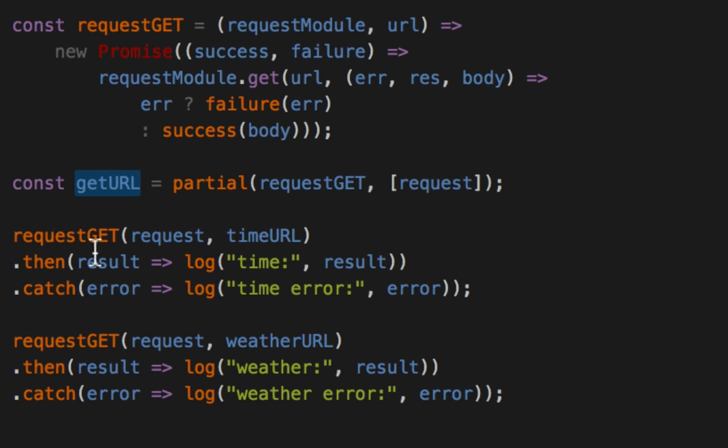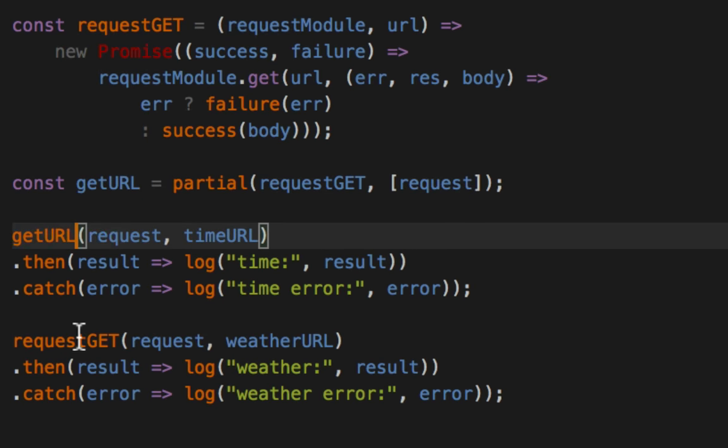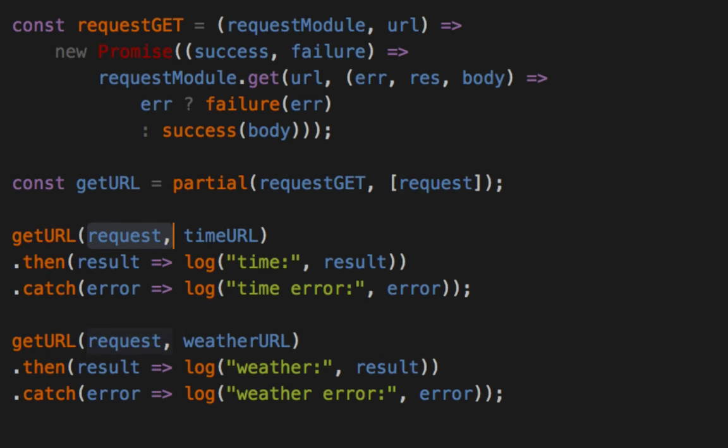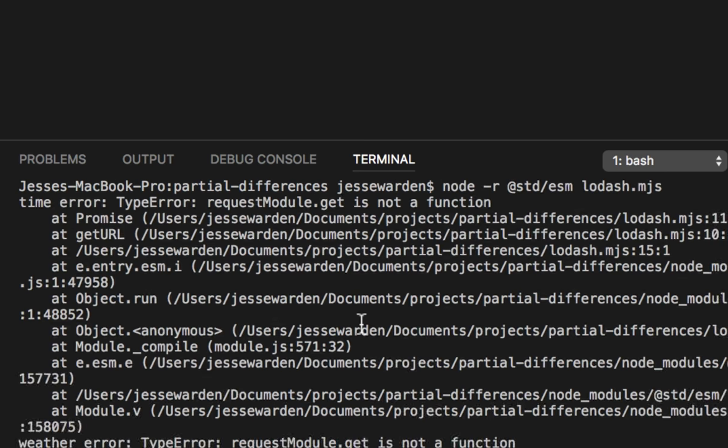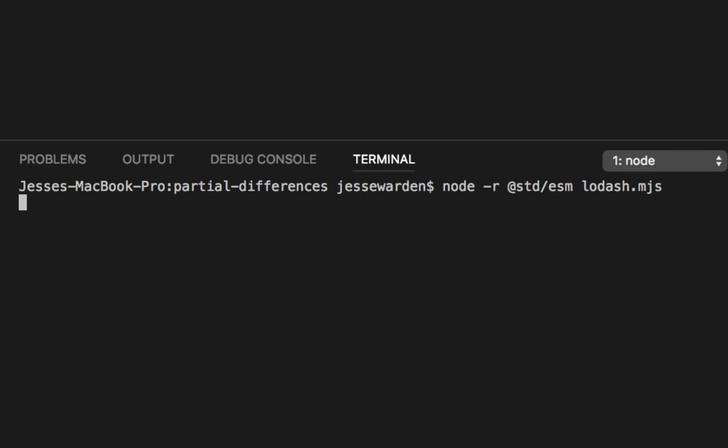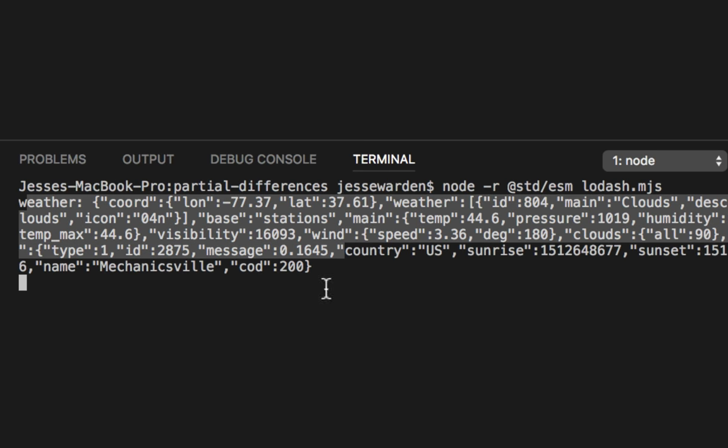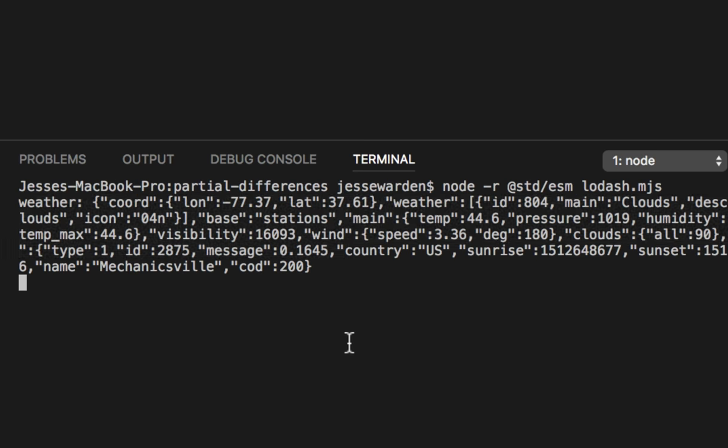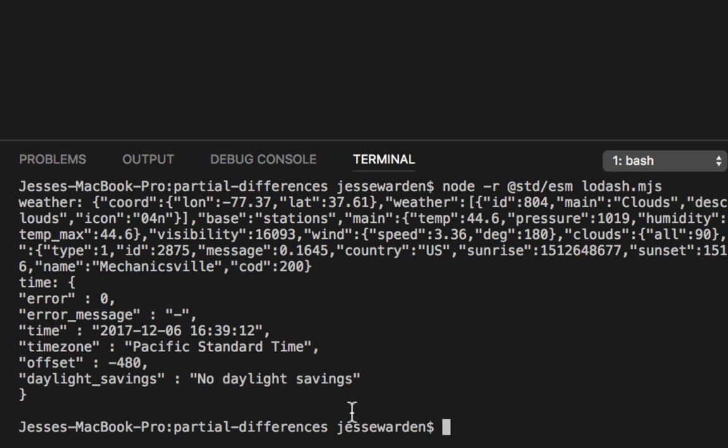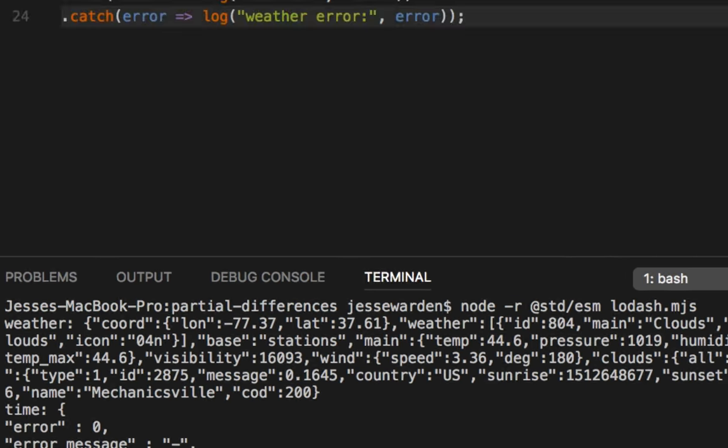Now we can change the requestGET and get rid of the request because we all know it. I'm going to go ahead and run it to show you weather. And at some point, our time will come back. This is a live demo, folks.